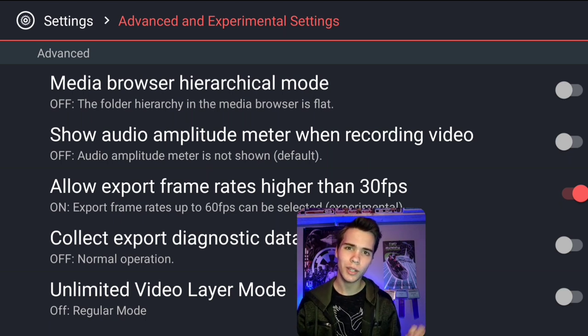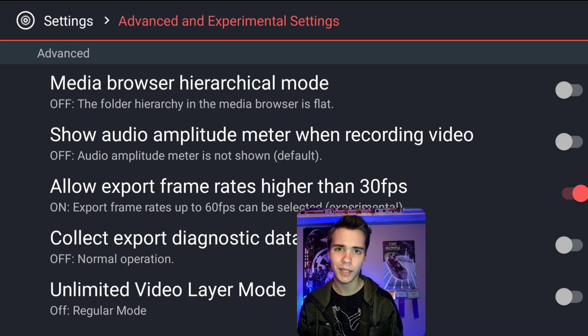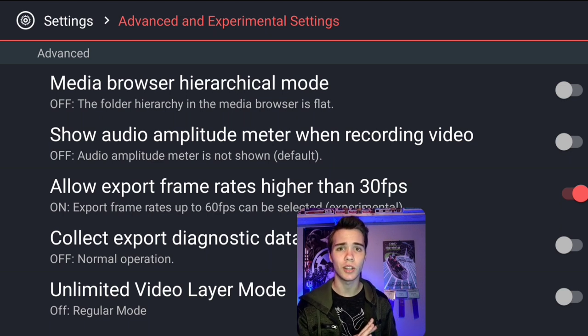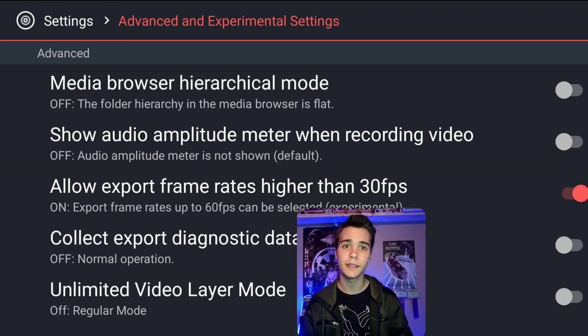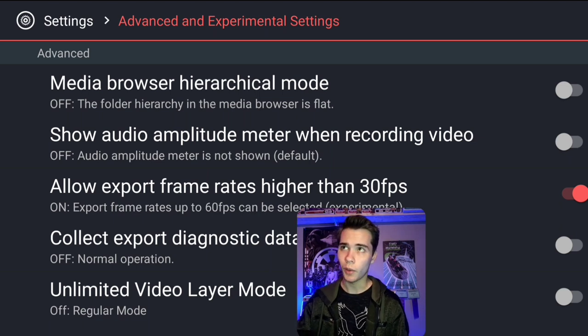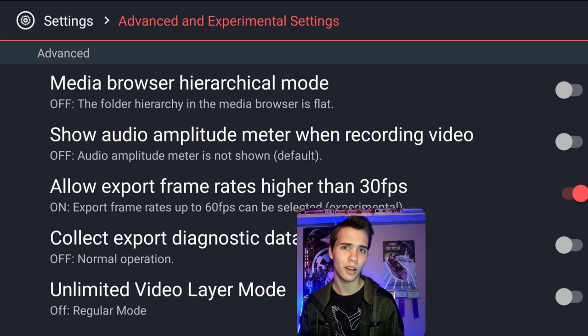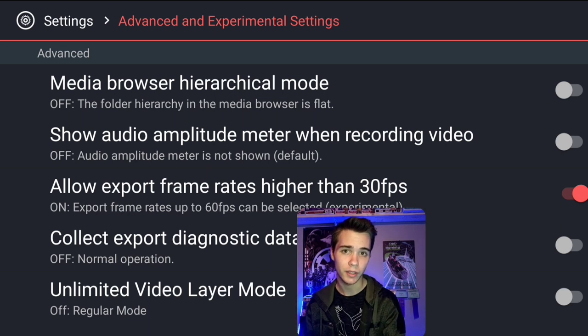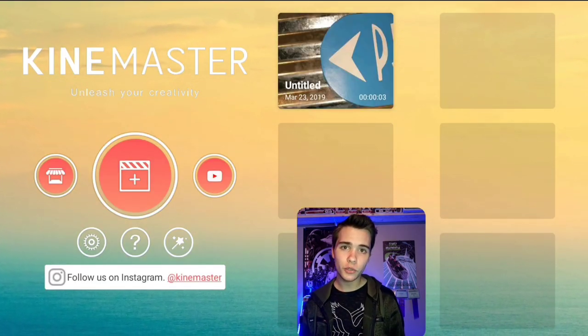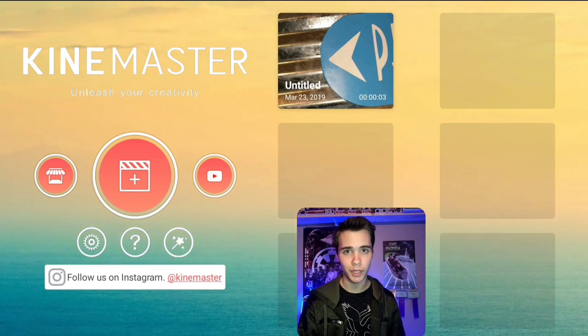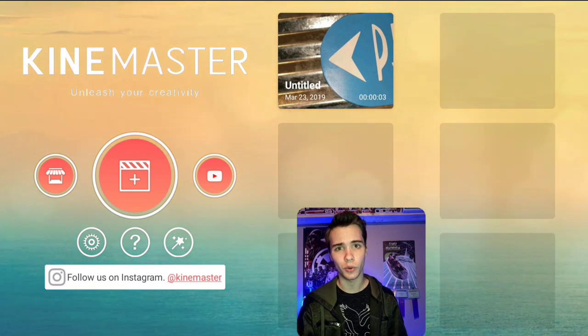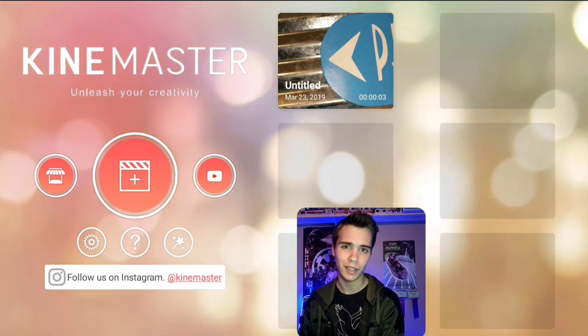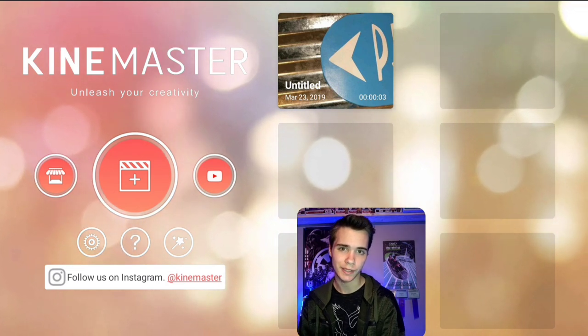This is allow export frame rates higher than 30 FPS. This is going to unlock your 50 FPS, your 60 FPS, those higher FPS's in KineMaster that has usually not been able to be unlocked in any way. I'm so happy this is actually available now. But remember, if you want to export in those frame rates, you have to have a video that is higher than 30 FPS. Make sure in your camera settings you're recording at 60 FPS to make sure you're importing that into your video editing when you want to export in 60 FPS.